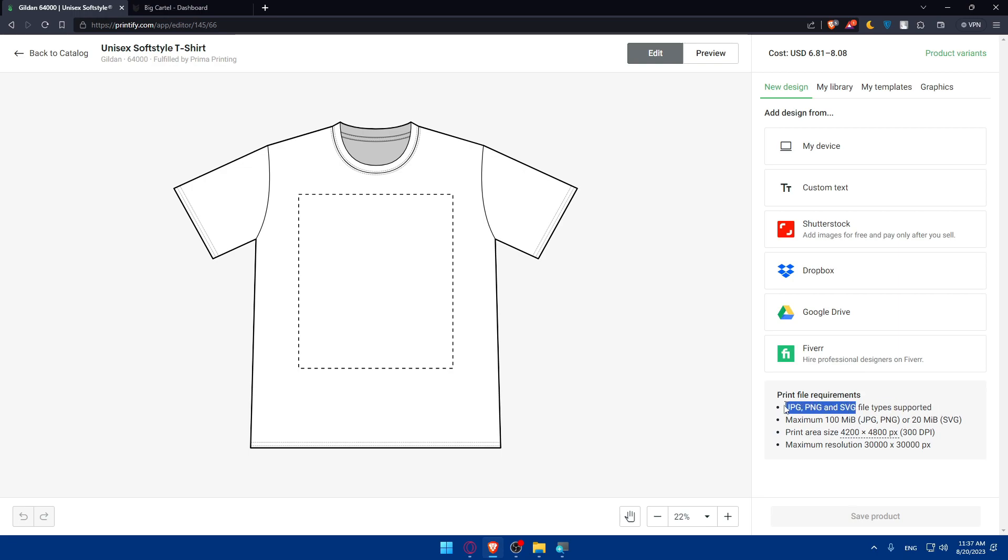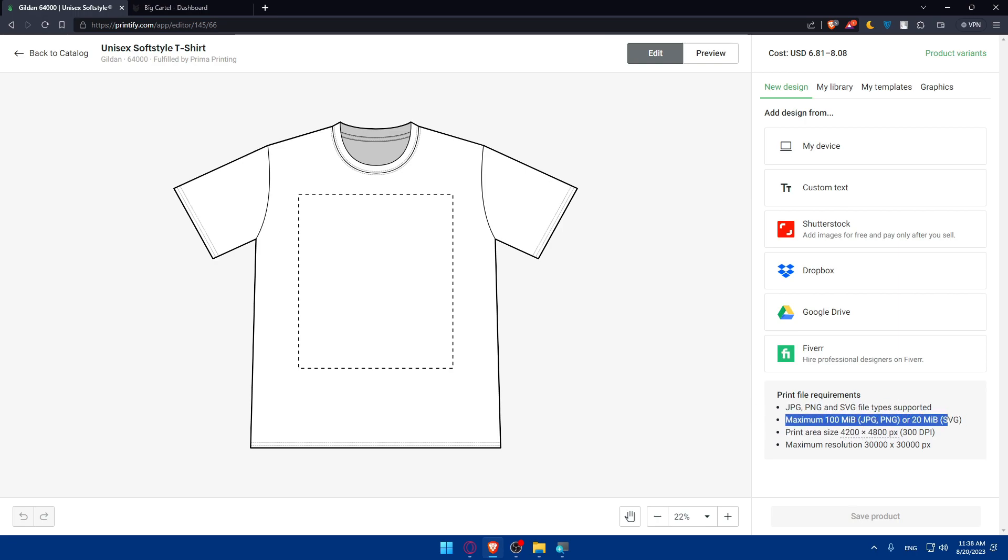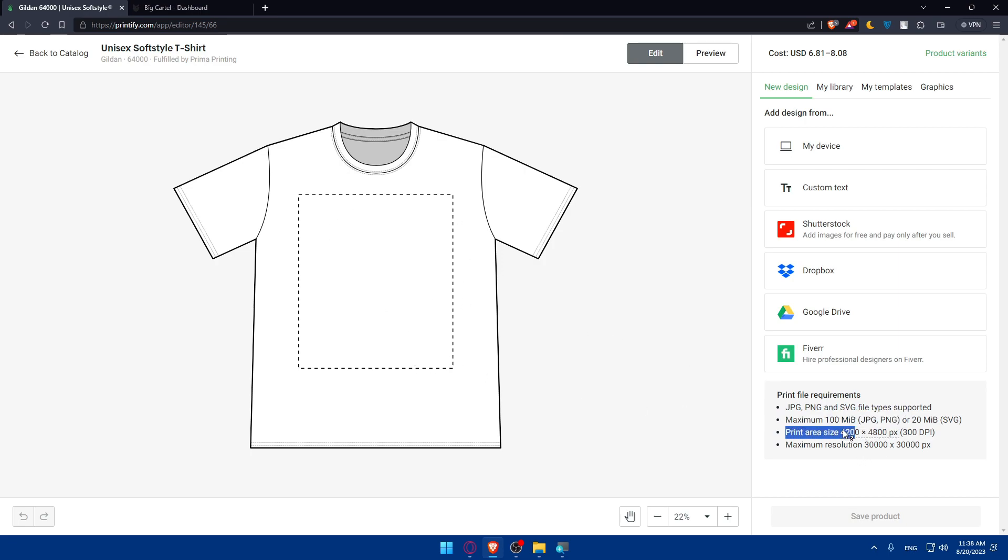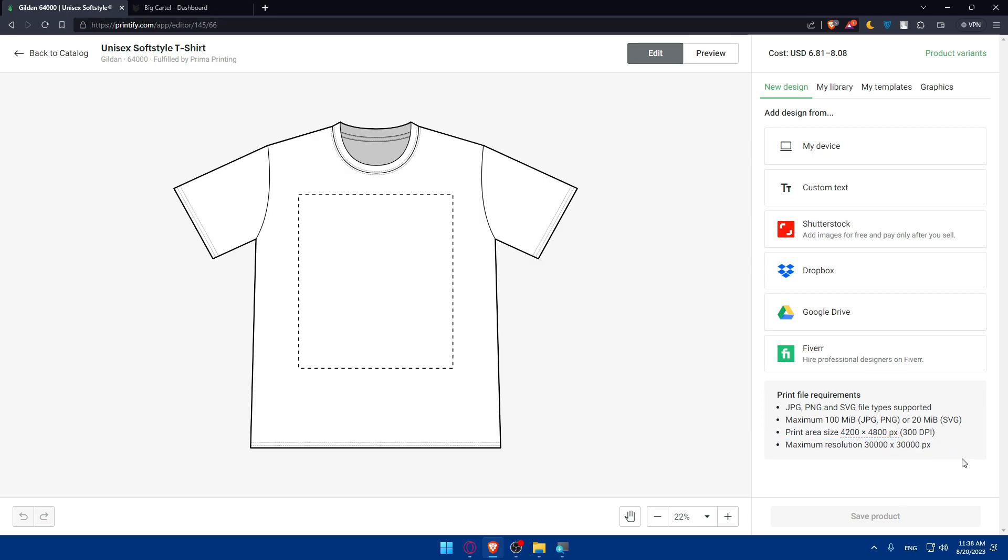The print file requirements are that the design should be JPEG, PNG or SVG. Those are the only three types supported. The maximum size should be 100 megabytes for JPEG and PNG or 20 for SVG. Print area size and maximum resolution have specific criteria as shown.